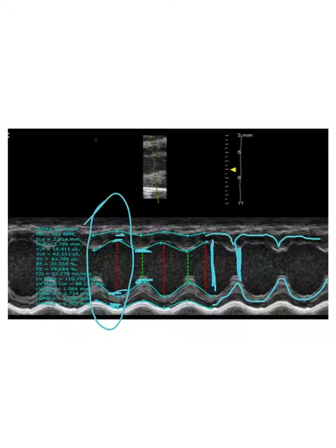So this is an M-mode of the LV, and it is important to know how to do the measurements on here. Do some further research, but I've given you the basics on that.